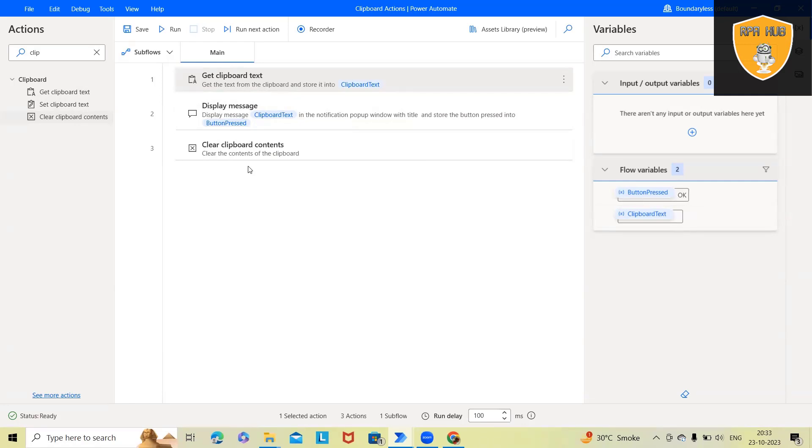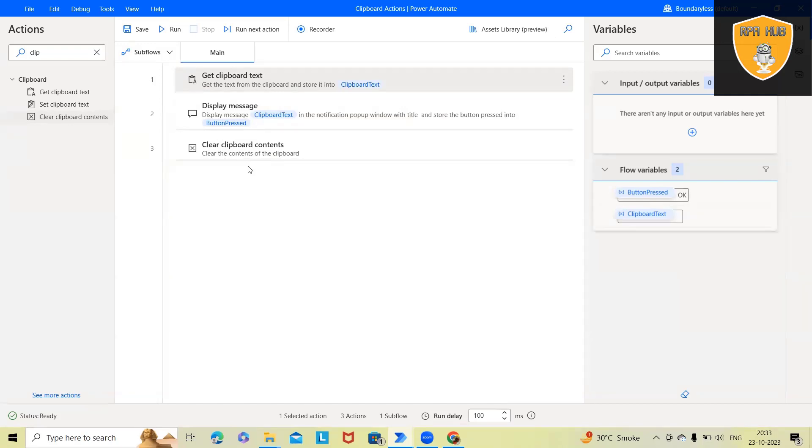Like if you are working on virtual machine or client-side data, and if you have to clear out the clipboard actions, then clear clipboard content will be very helpful to clear any copied value. So that we will have a secure environment available within the organizations.